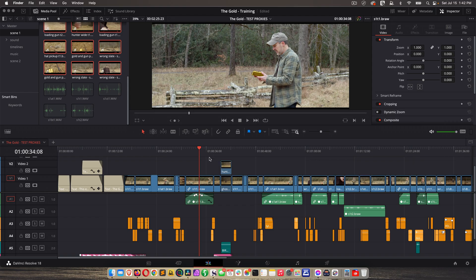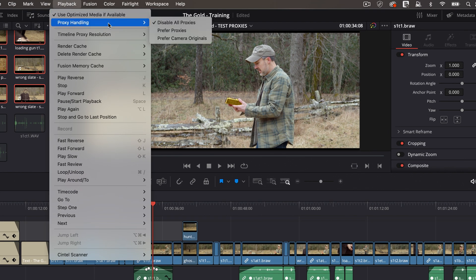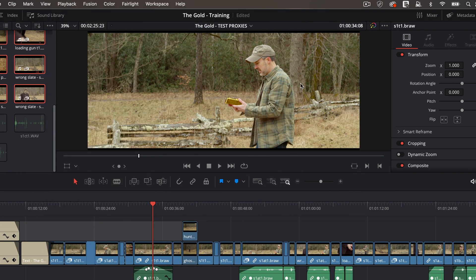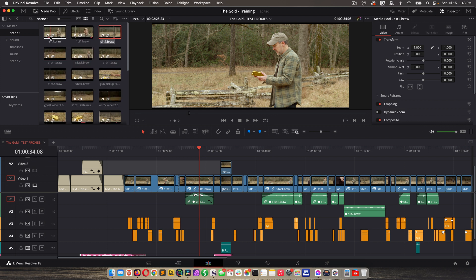Once it's done, the screen will just go away, so let's try it out. Playback, proxy handling, prefer proxies. Look at that. We saw the color change, but it's still anamorphic. Nice, and we see the little icons here signifying proxy mode is being used. And if we go to our bin and look at the clips, we see the same little icon.